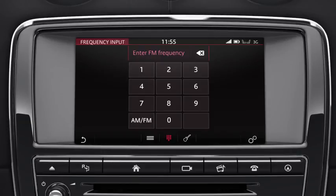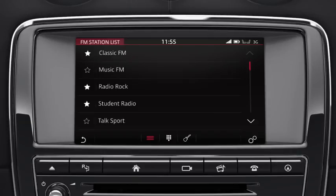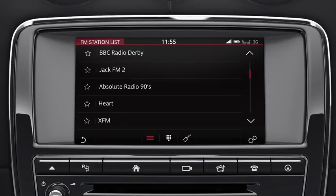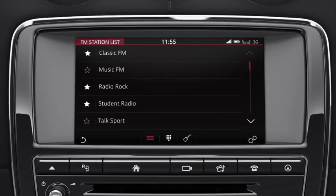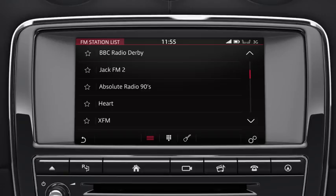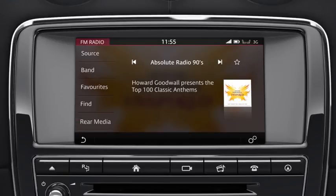Frequency Input displays the keypad. Seek up and down the stations using the arrow soft keys, or swipe the screen in the relevant direction. When a station is selected, the station's information is displayed on the screen. Touch the Favourites icon to save the station to your favourites list.